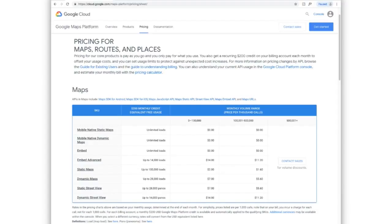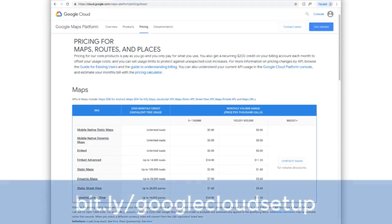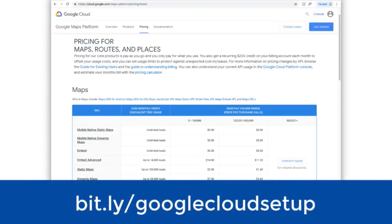If you want to know how to do that, check out our other installation video with the link down in the description. So let's go ahead and fast forward and pretend that we have our Google API key, which is a unique string of characters specific to our company. How do we fix the map?